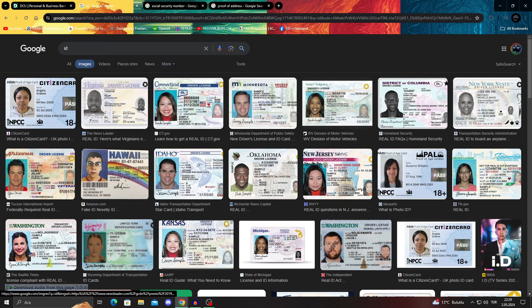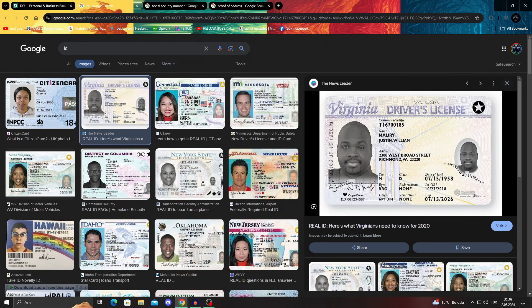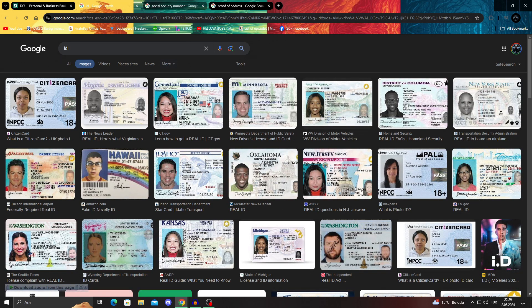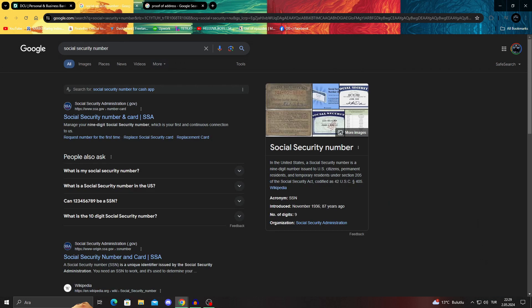This could be a driver's license, a passport, or even a military ID. And after that, you get your social security number, or SSN.